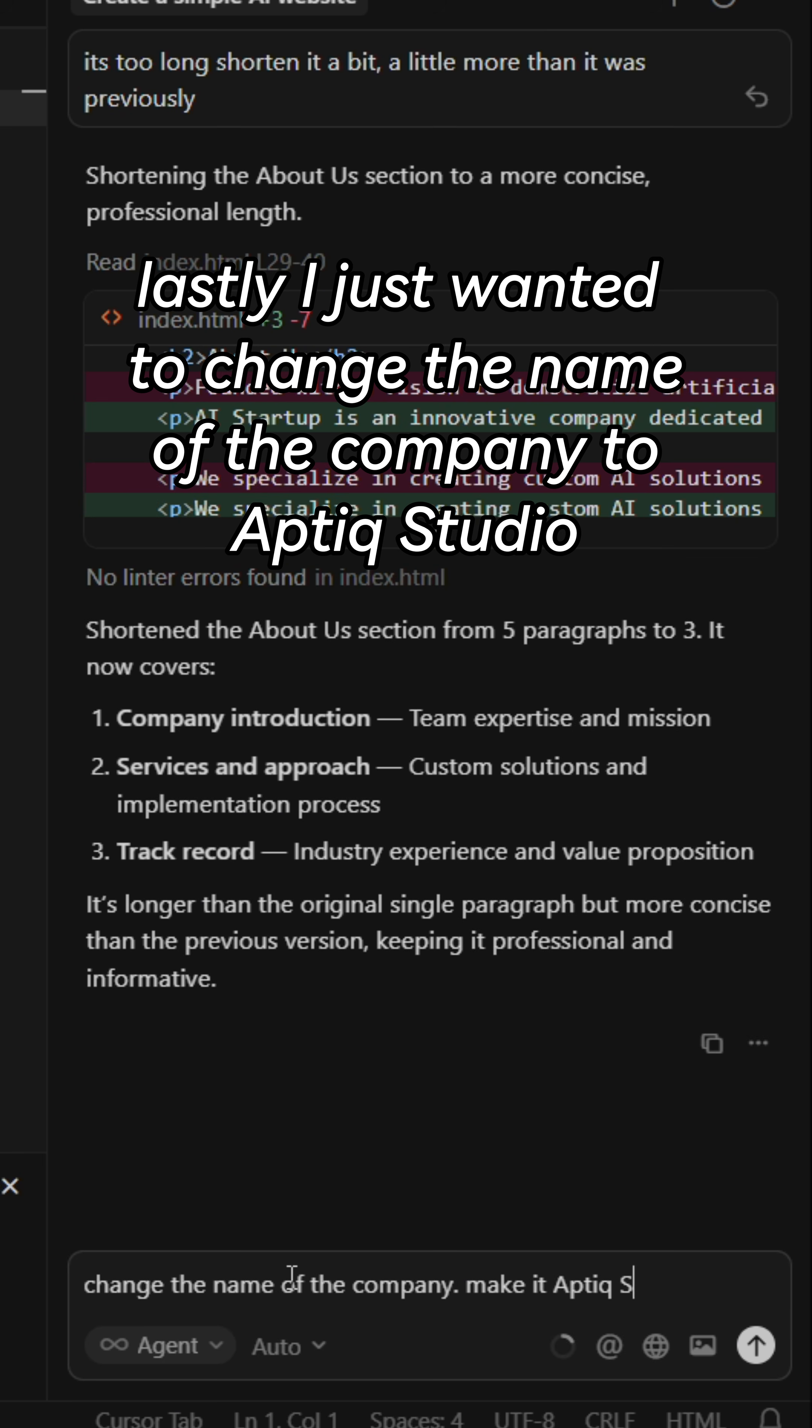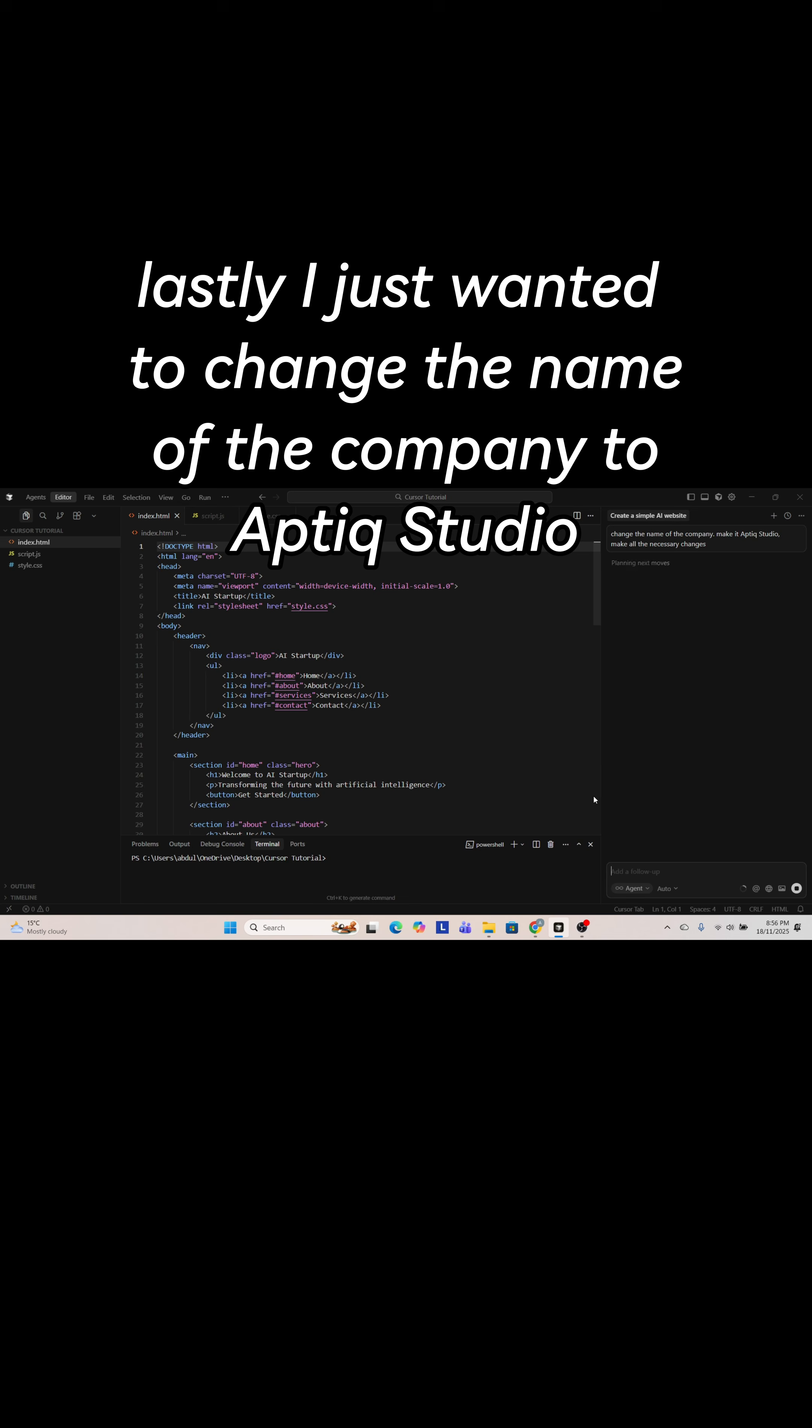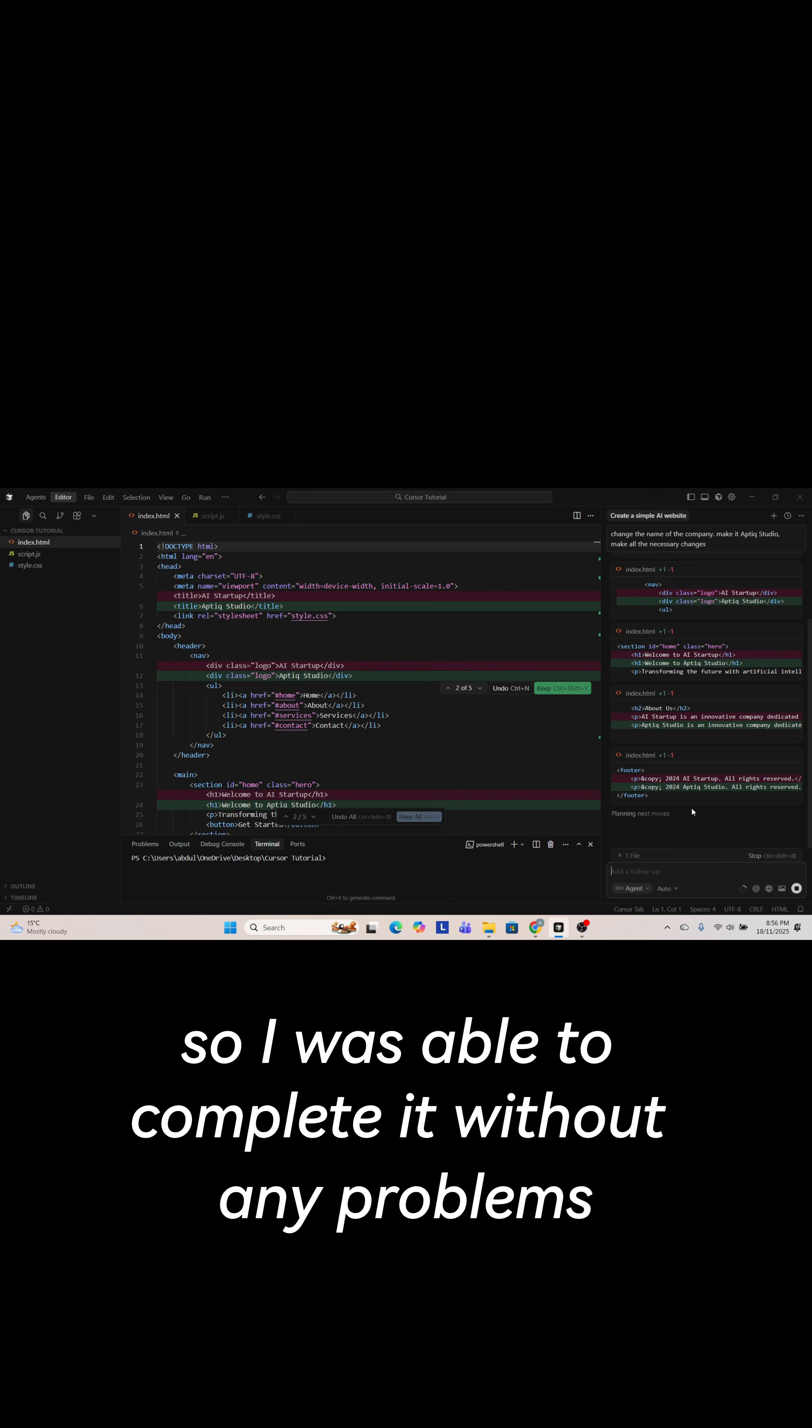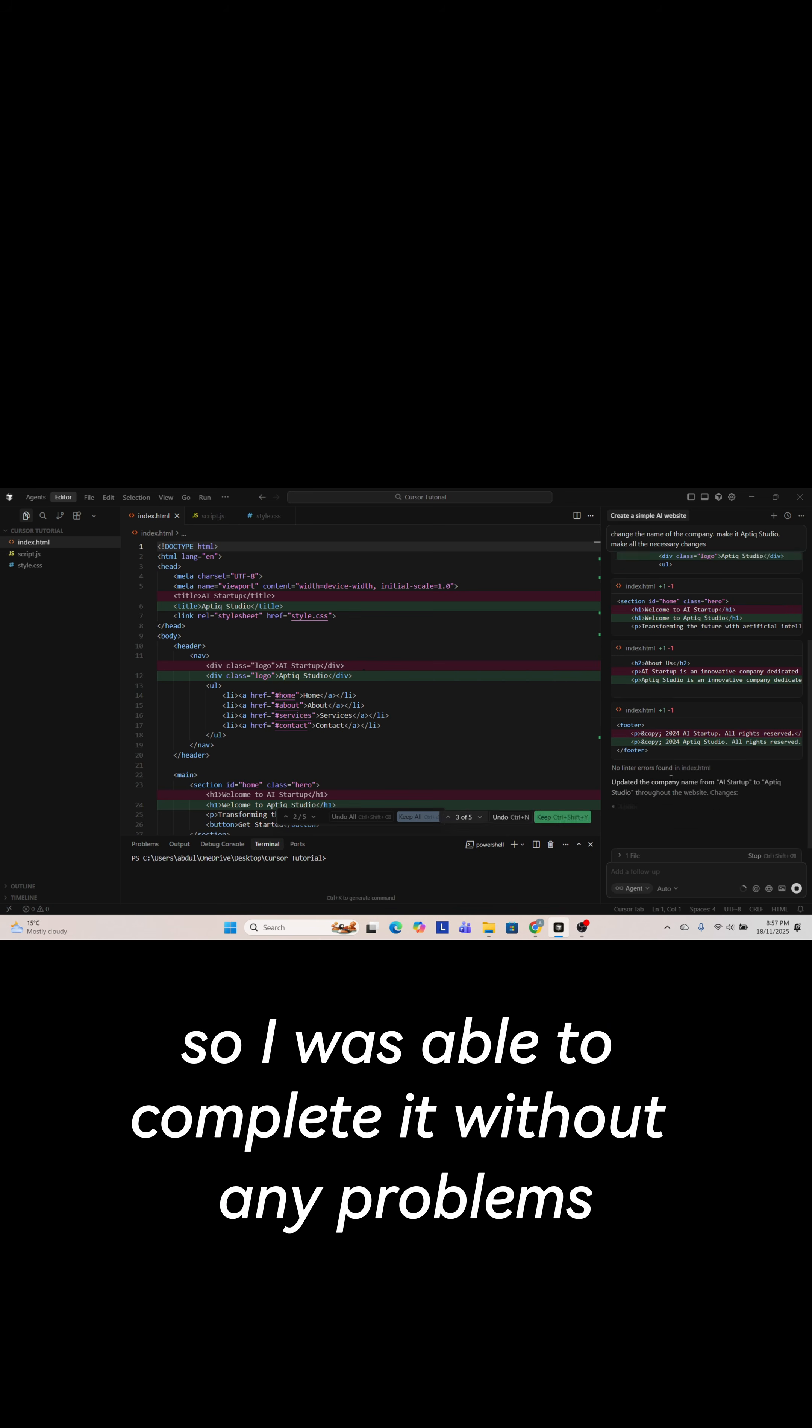Lastly I just wanted to change the name of the company to Aptik Studio and this was a simple task so I was able to complete it without any problems.